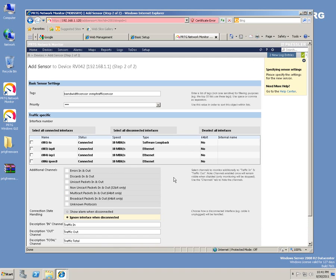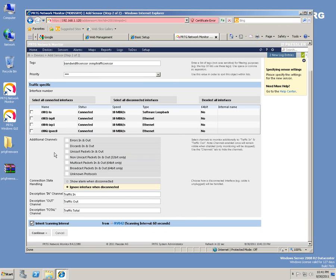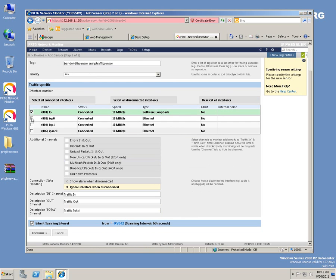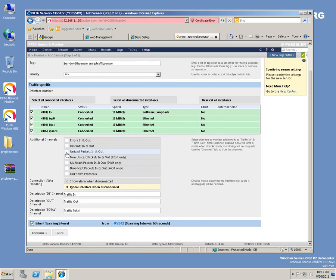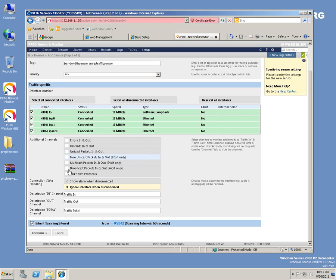As you can see, these already came in. So let's select all of us. Additional channels: discard in and unicast. You can also configure these broadcast packets in and out, so only in and out would be configured for the RV042.